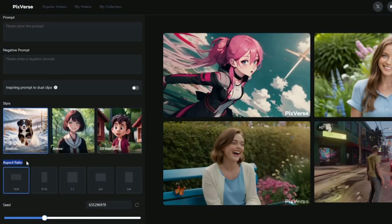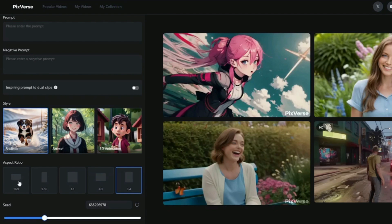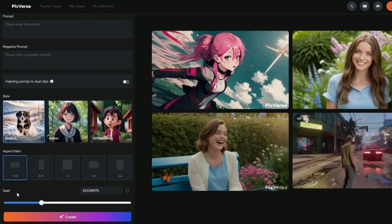Then we have the aspect ratio option. You can select 16 by 9 if you want to create YouTube videos, 9 by 16 for Instagram or TikTok, 1 by 1, 4 by 3, or 3 by 4 — just according to your needs. I'm going to stick with 16 by 9. You can also generate a random seed with the restart option, but I suggest sticking with one seed throughout the video generation to get the best results out of Pixverse AI.